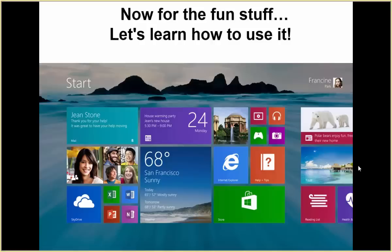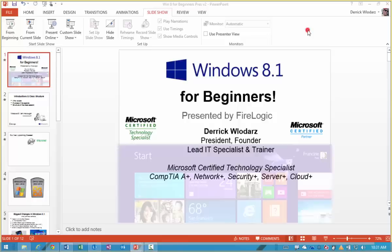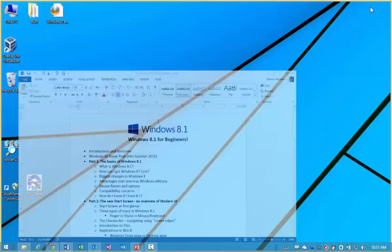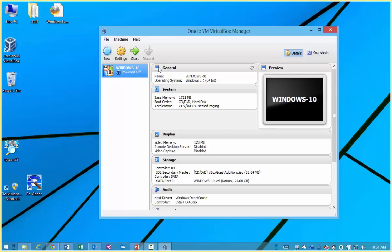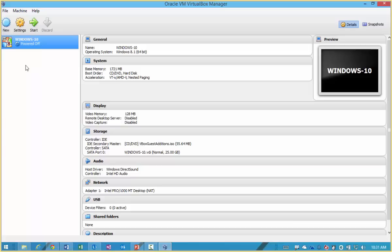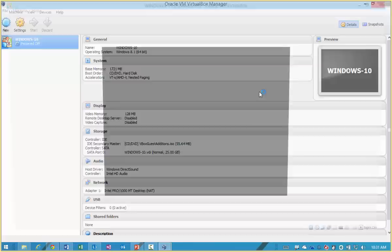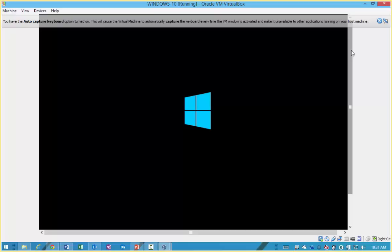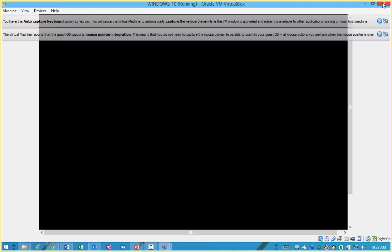Now we're going to jump into the fun stuff — Windows 8 usage. But as I promised, I'm going to briefly bring up Windows 10 first because at the end we always run out of time. You can actually download Windows 10 today — I wouldn't recommend it for regular use, it's more for the technical community to test. But it's open to everyone with no restriction. I'm running it in a virtual machine to simulate the experience, and I'll just show everyone briefly what's coming.